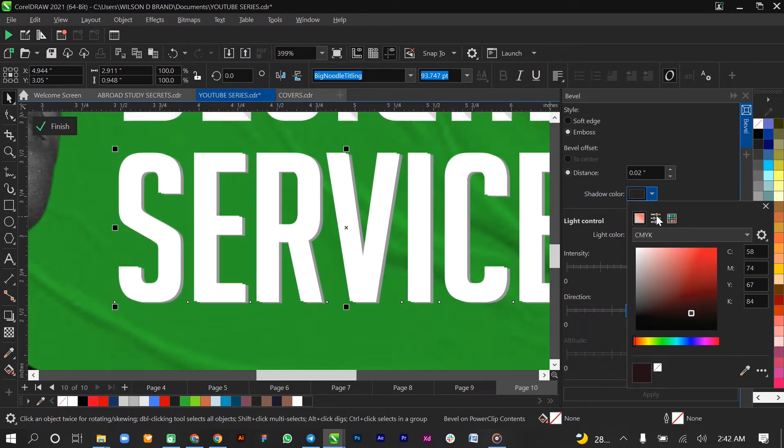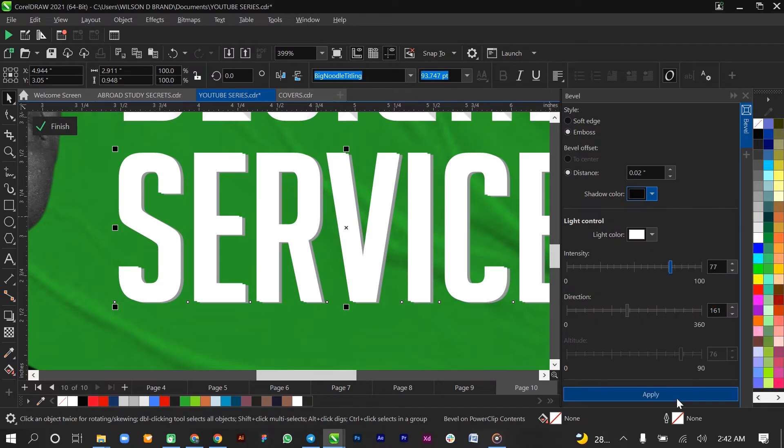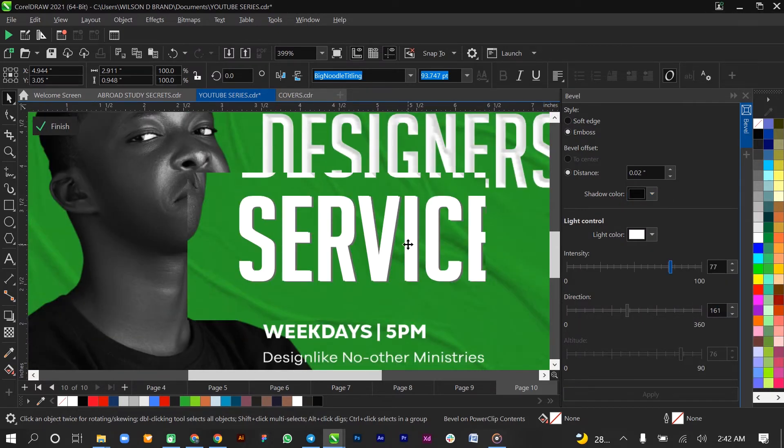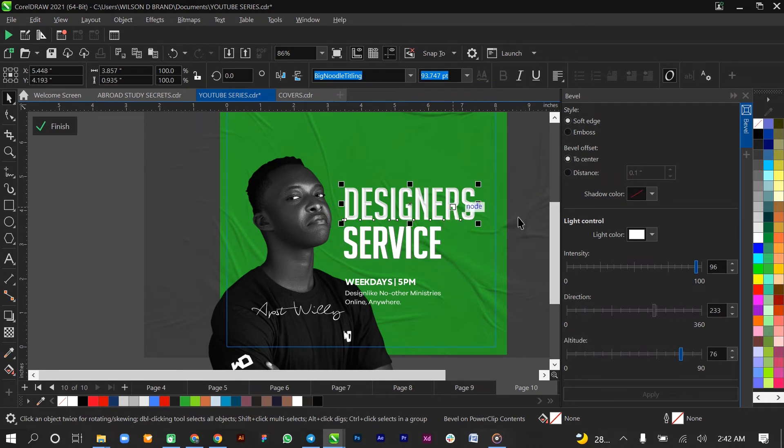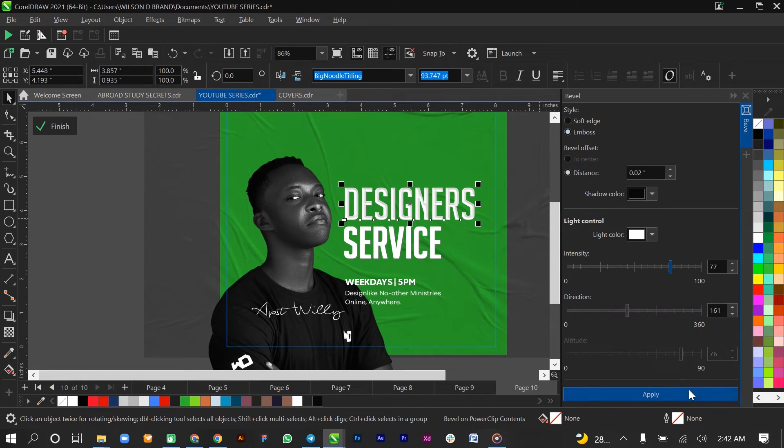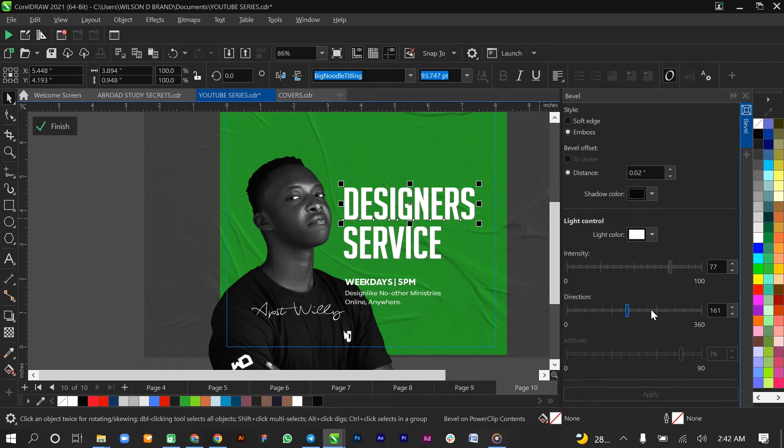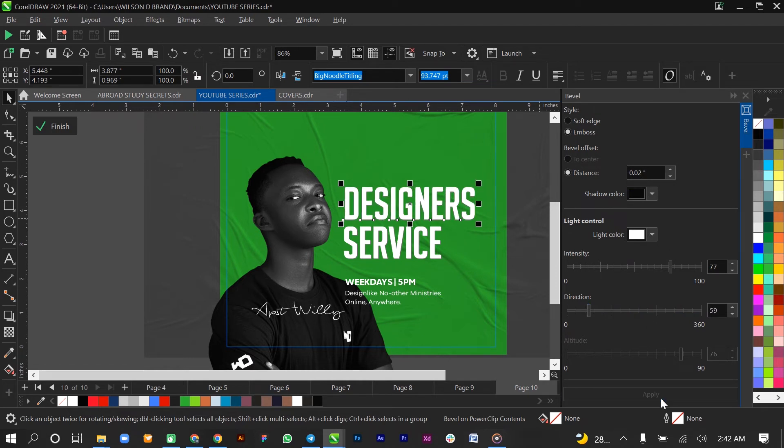If we select black as the shadow and apply, it becomes thicker. That's what Emboss does. Basically, that's what it does. Direction could increase the direction or reduce the direction, whichever way.